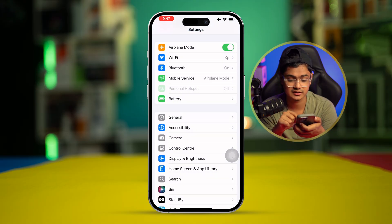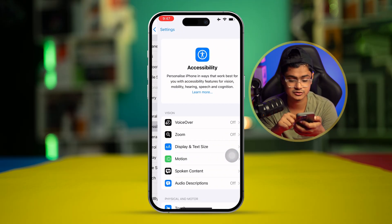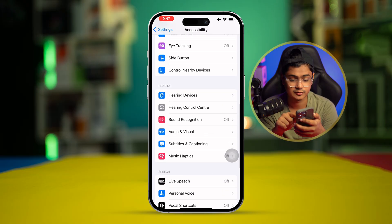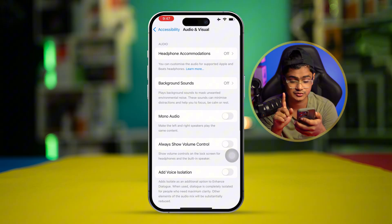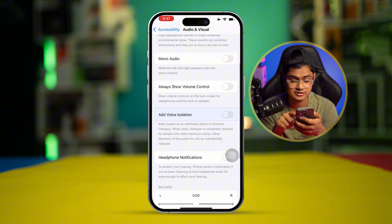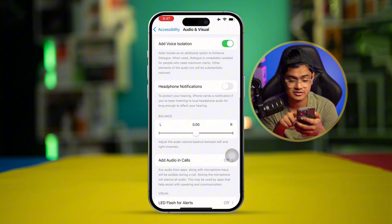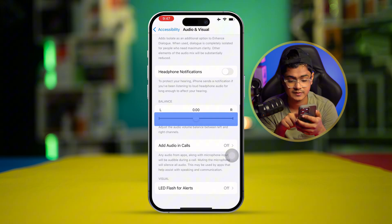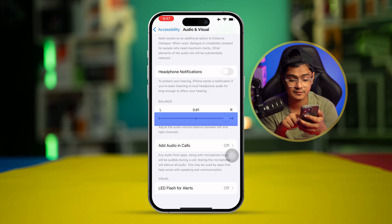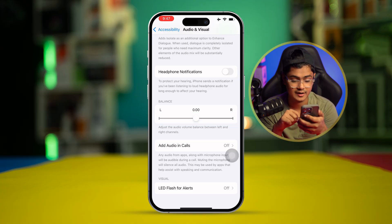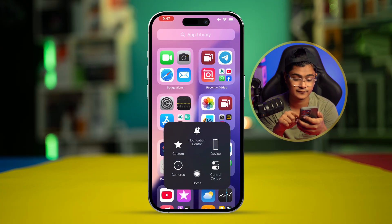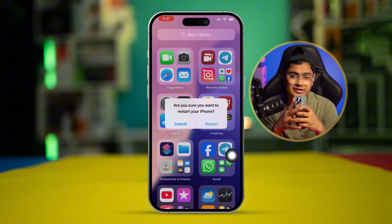Now go back to main Settings and go to Accessibility. Scroll down to Audio & Visual. You can turn on Mono Audio if needed, or select Voice Isolation. Also scroll down to the audio balance — make sure it is set in the middle. If it's either on the left or right side, that could be causing the same problem. Put it in the middle.